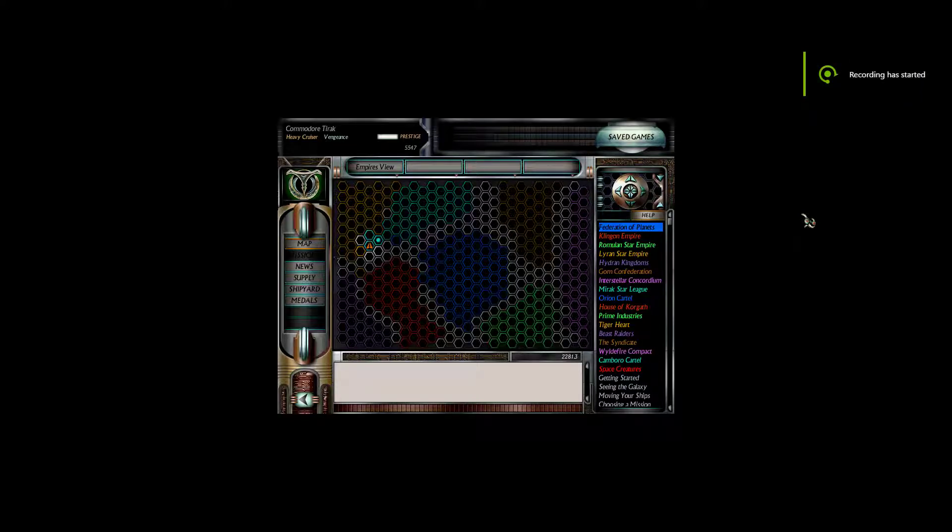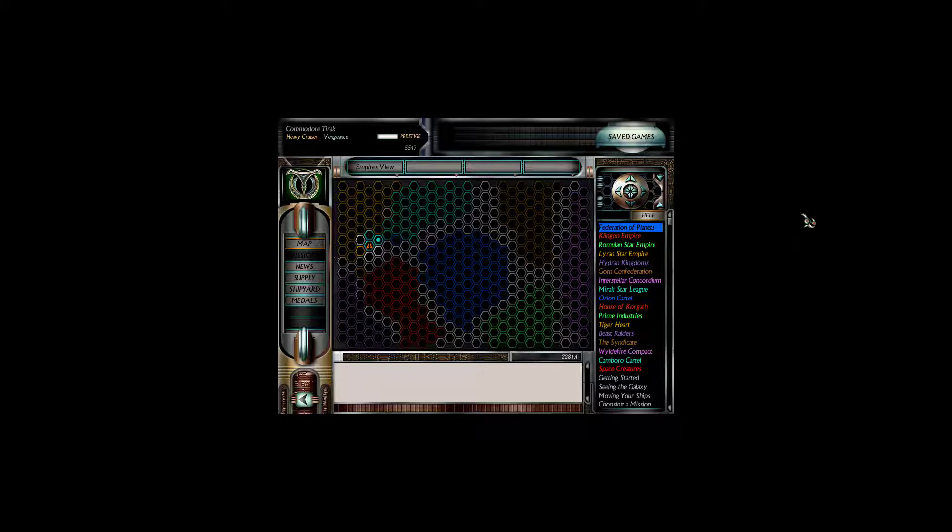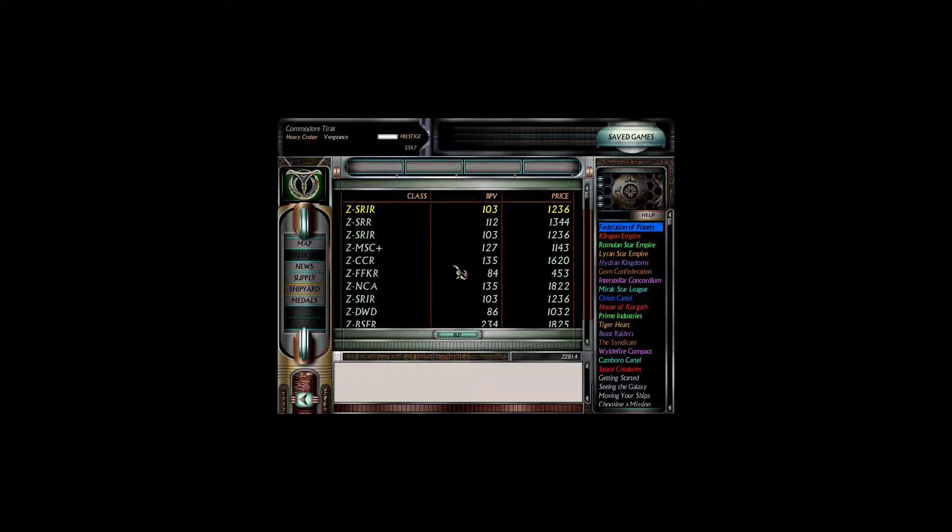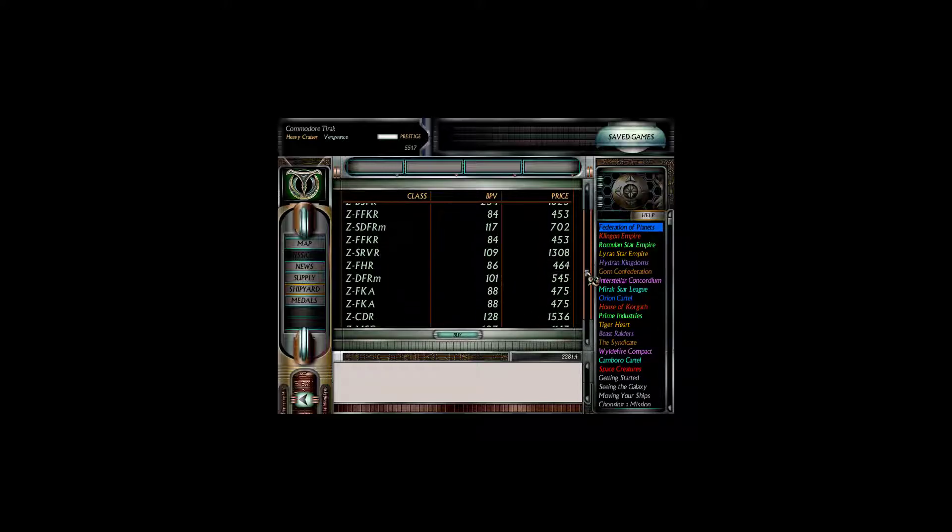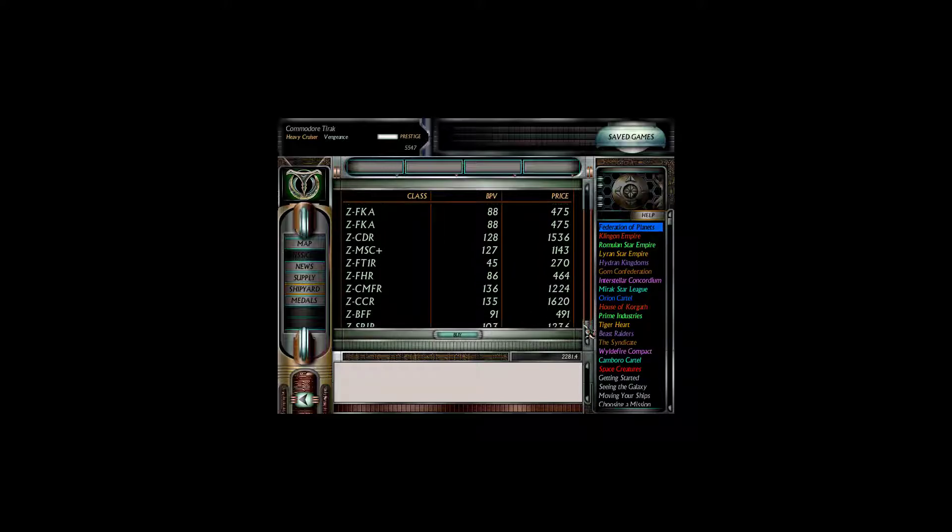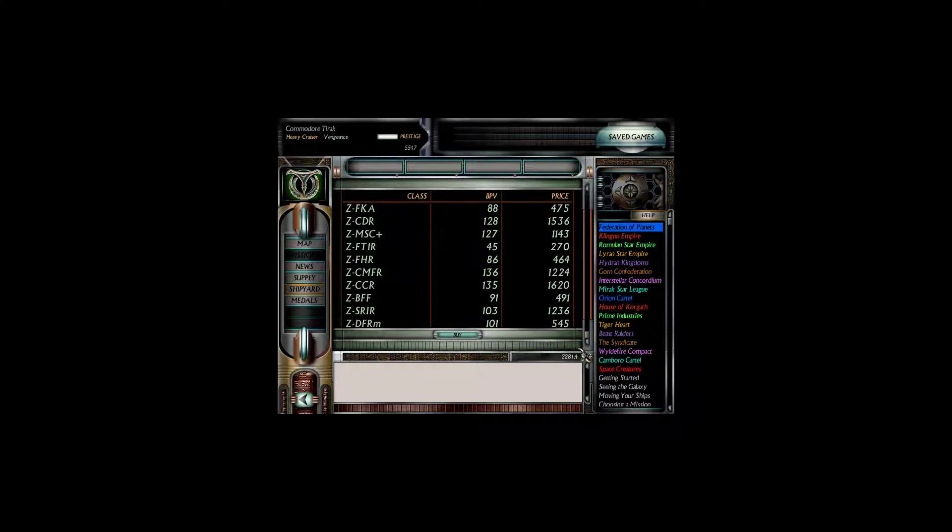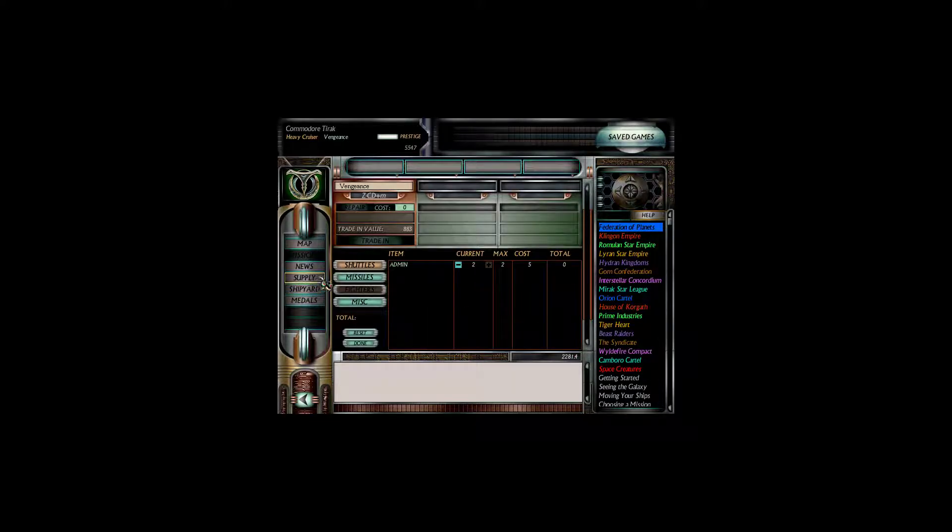Gather round hunters, and welcome back to another episode of Starfleet Command, where I'm Commodore Terek of the Heavy Cruiser Vengeance, currently sitting on top of 5,547 prestige. Big breath now. Yeah, so we've been looking for a dreadnought, preferably with a MIRV launcher, and it just hasn't been happening. We've been looking, we have not been finding.